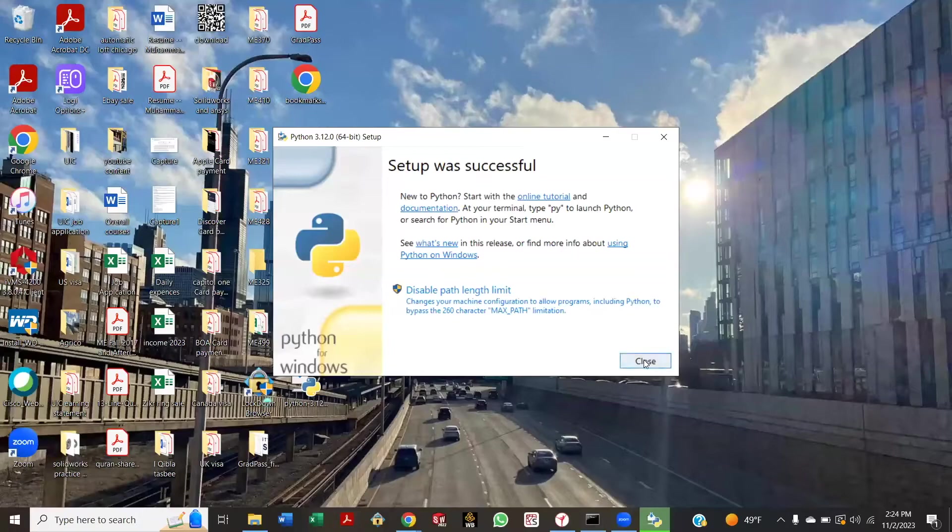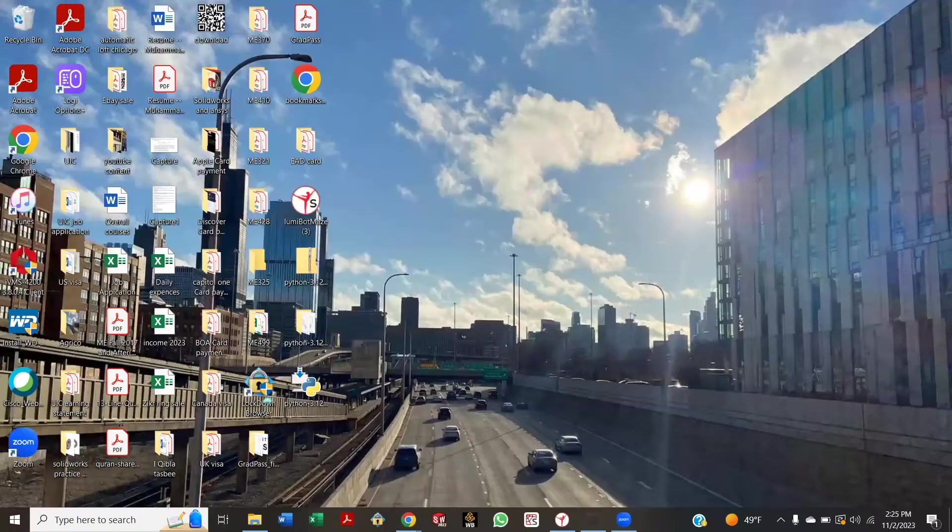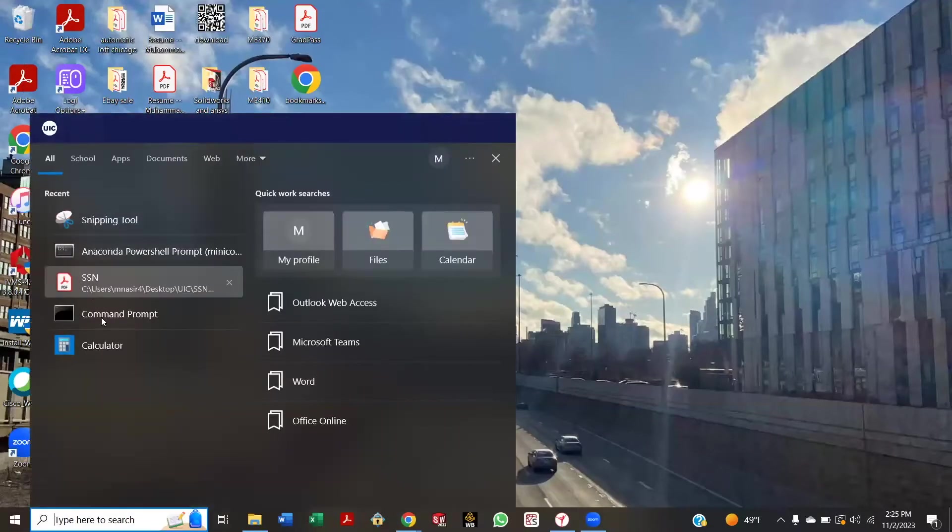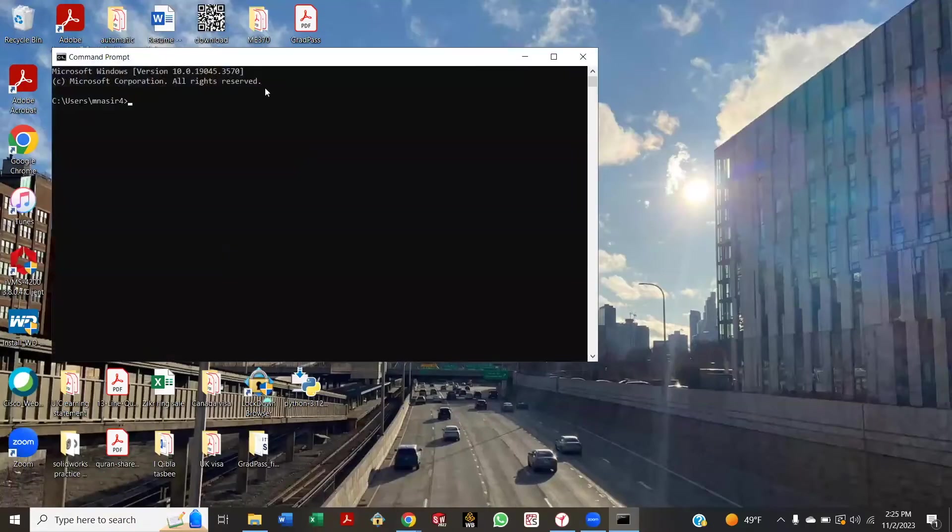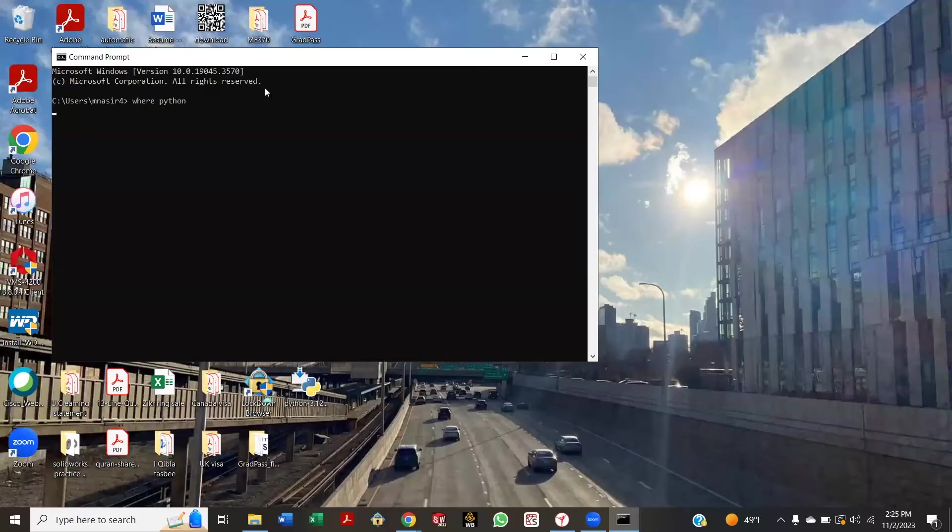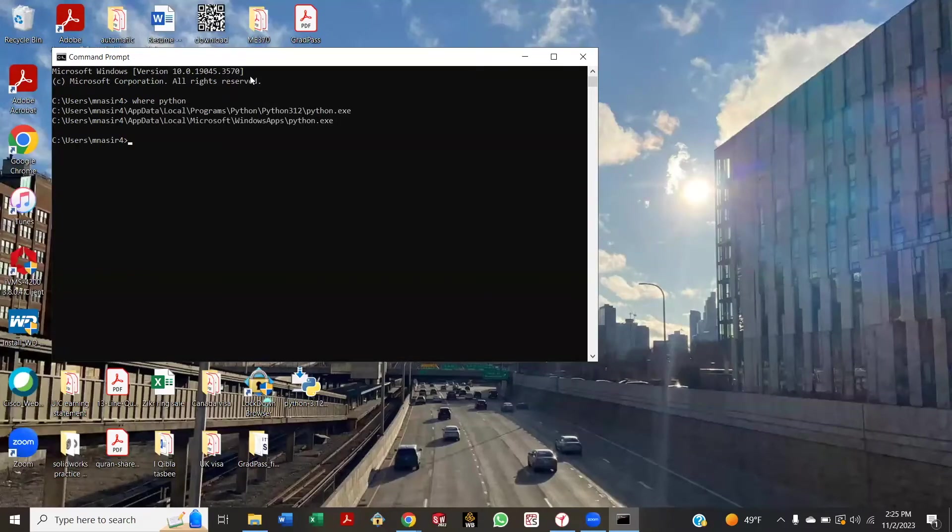Okay, so close it, open it again, and just type 'where python'. Okay, now it's showing the path. The file we installed is the first one.